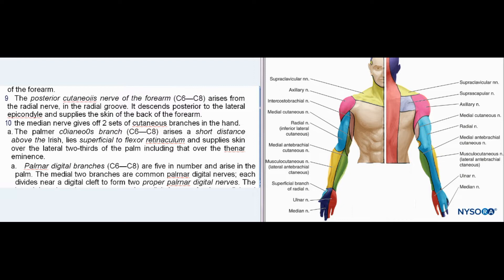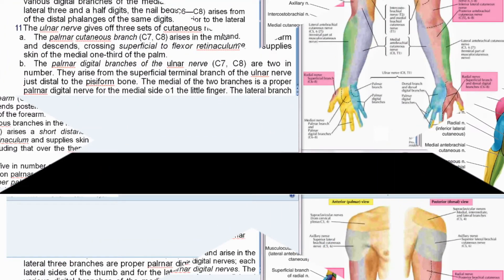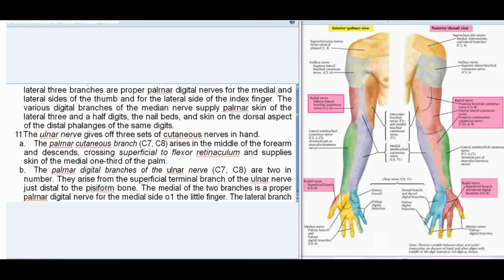10. The median nerve gives off two sets of cutaneous branches in the hand. The palmar cutaneous branch (C6–C8) arises a short distance above the wrist, lies superficial to the flexor retinaculum, and supplies skin over the lateral two-thirds of the palm including the thenar eminence. The palmar digital branches (C6–C8), five in number, include two common palmar digital nerves that divide into proper palmar digital nerves, and three proper palmar digital nerves for the thumb and lateral side of the index finger. These supply palmar skin of the lateral three and a half digits, nail beds, and dorsal skin of the distal phalanges of those digits.